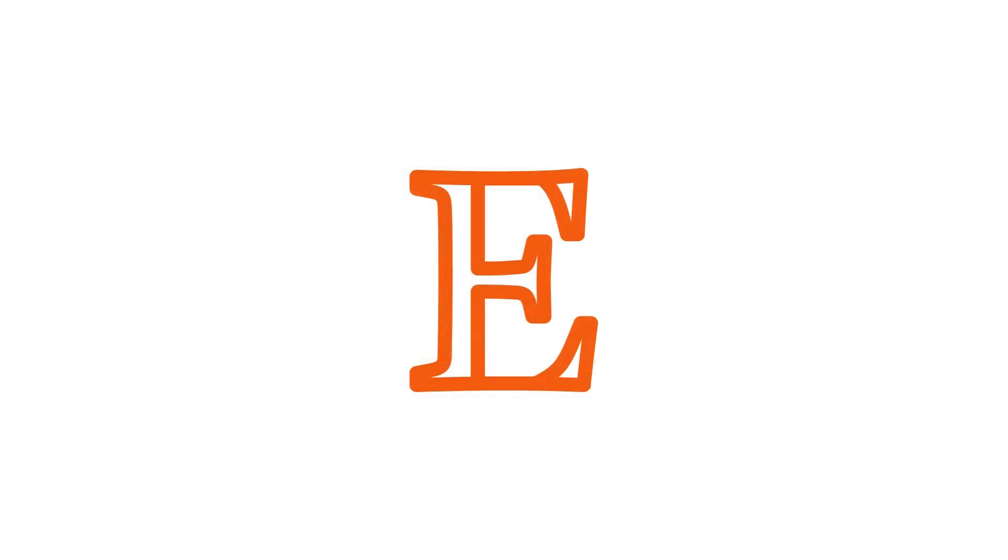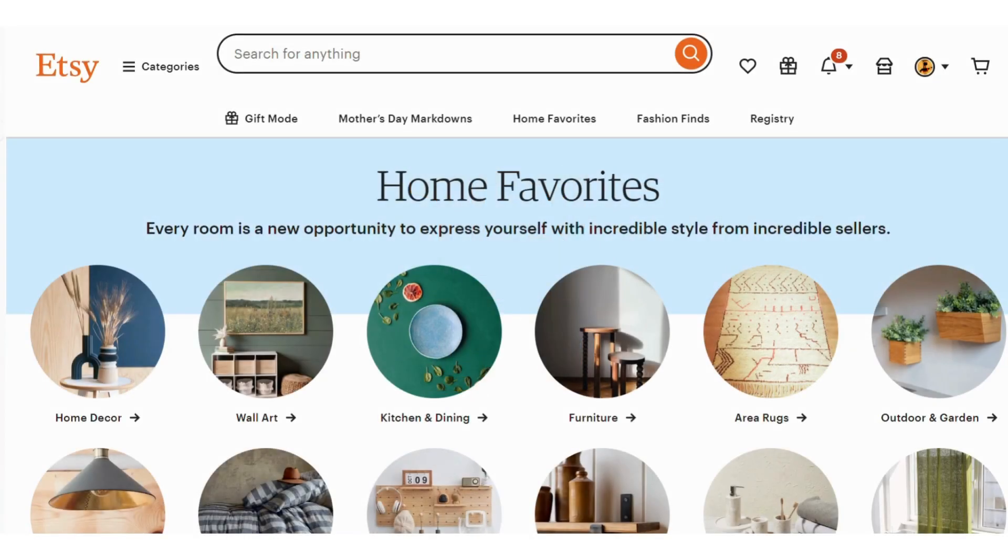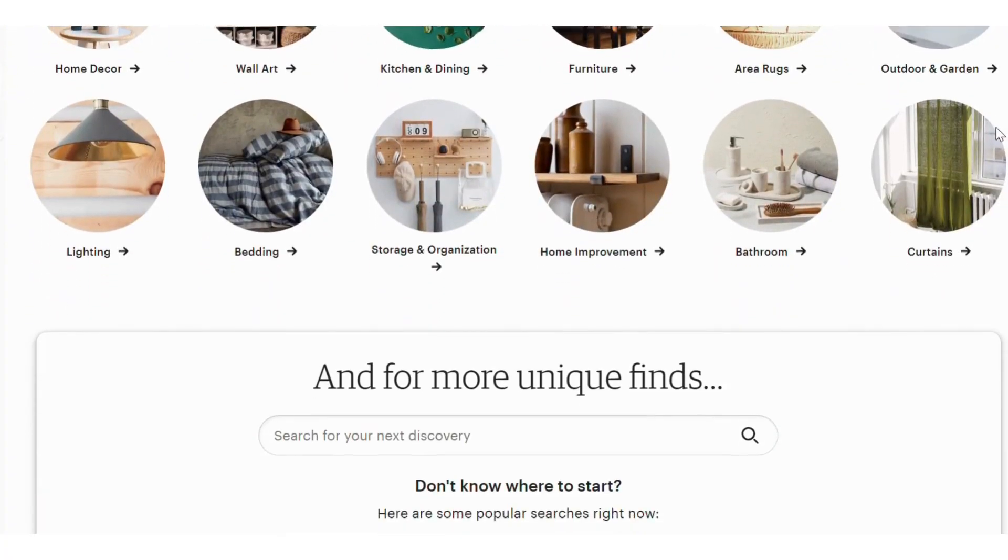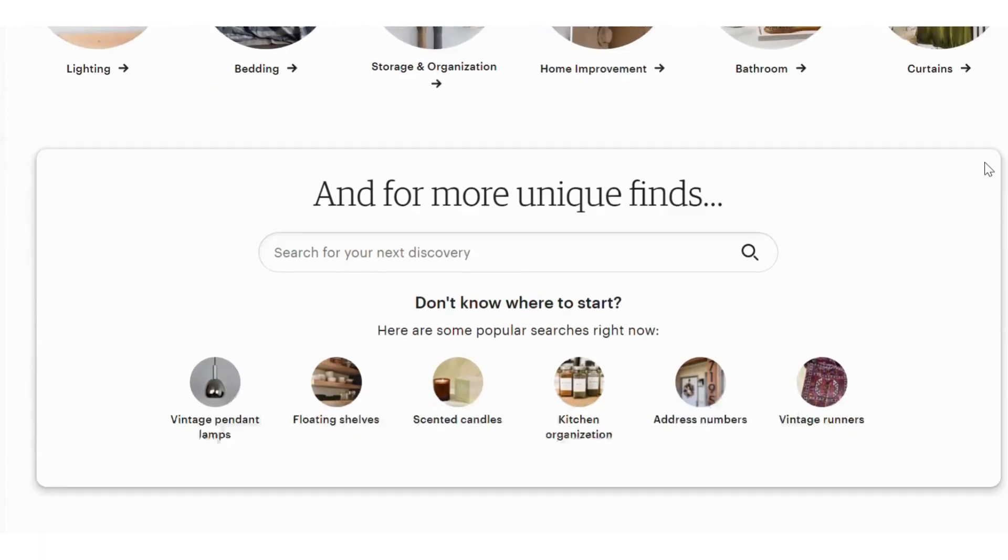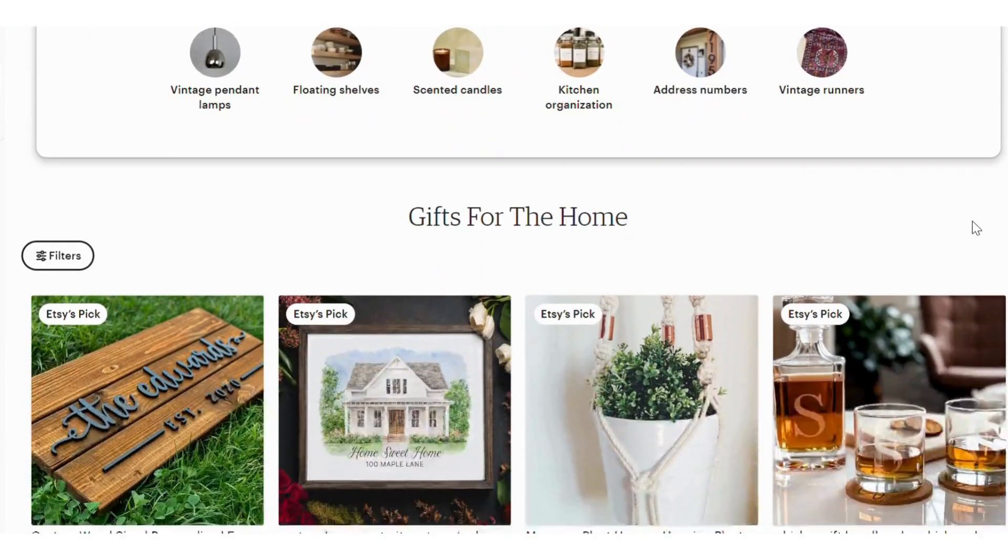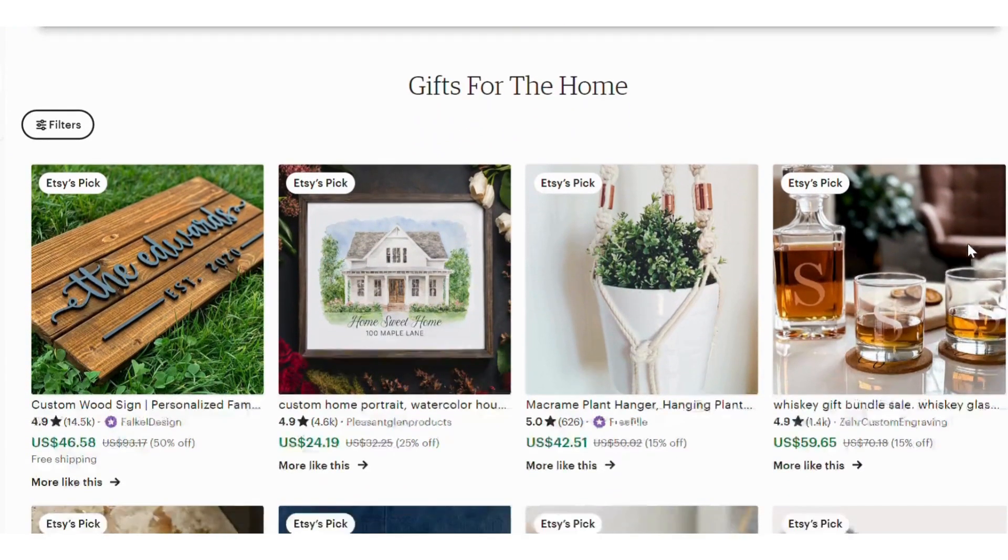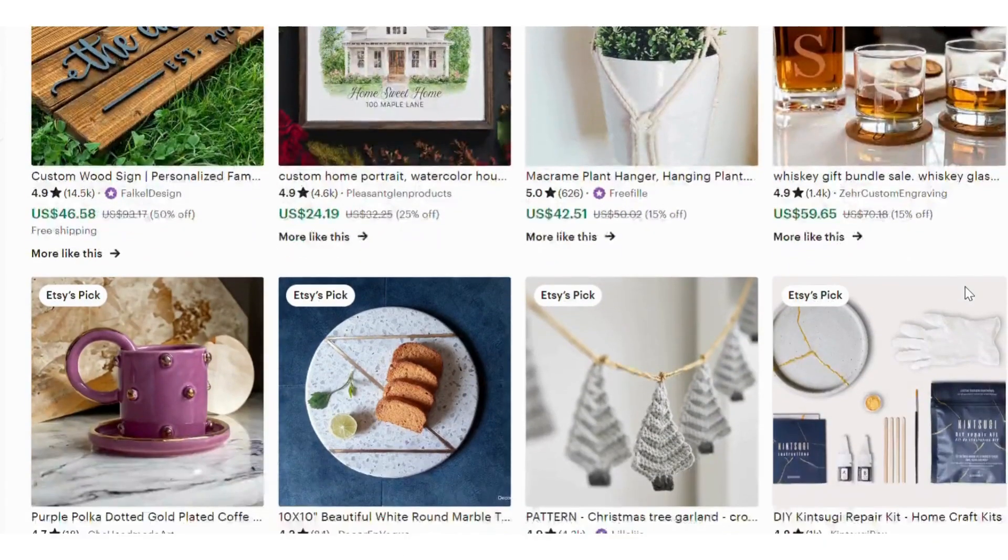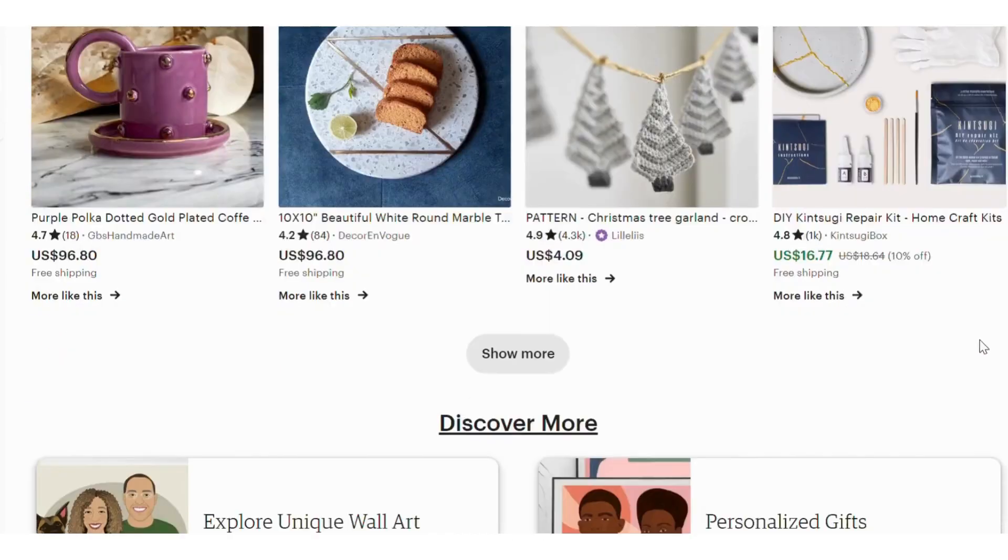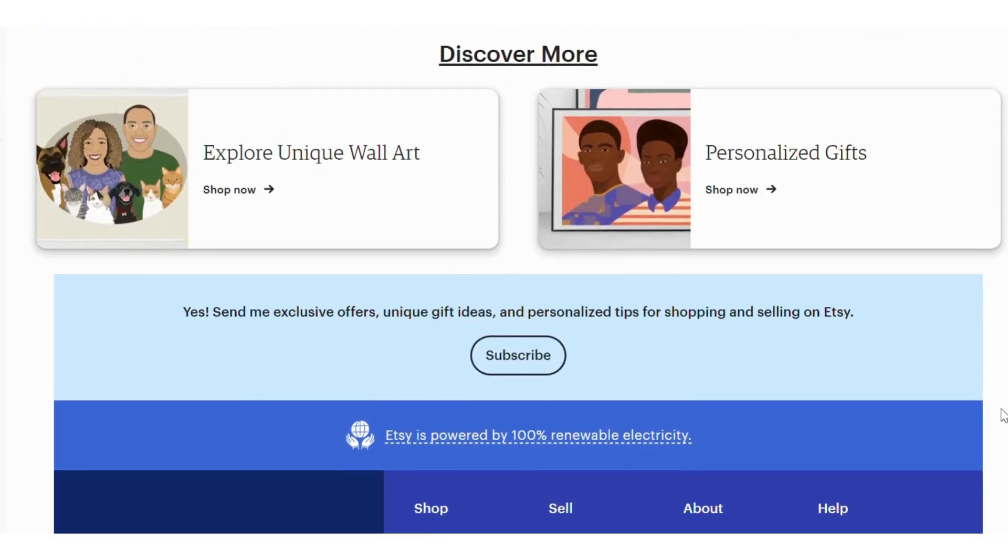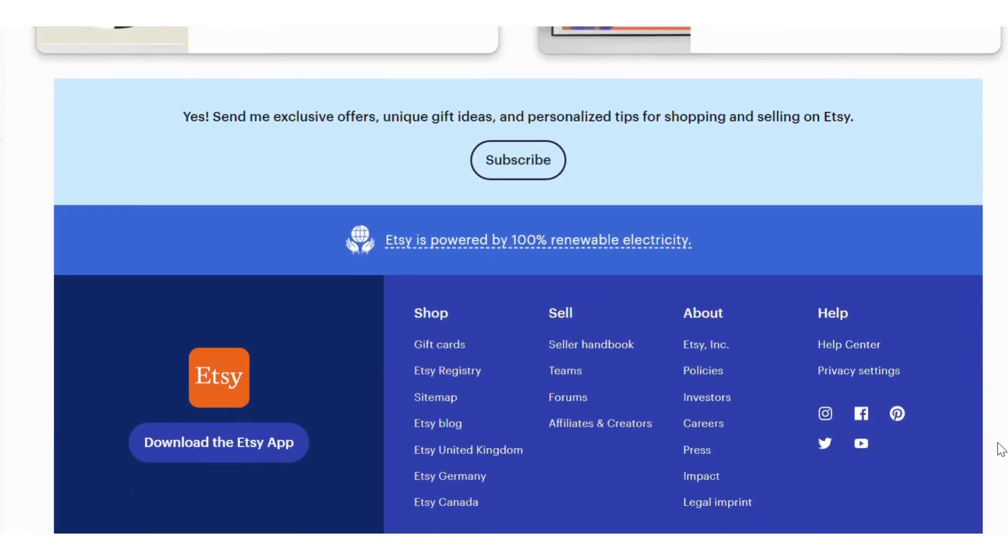On websites like Etsy, the popular marketplace for unique products, your Etsy listings will get a boost with product videos. It's a game changer for Etsy sellers, letting you bring your products to life and capture attention in a whole new way.